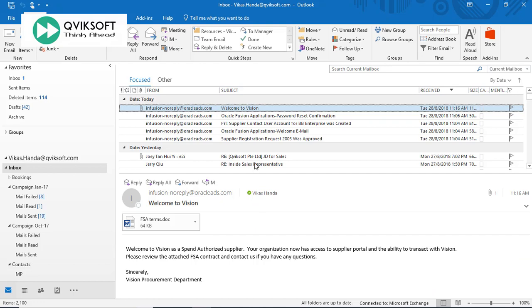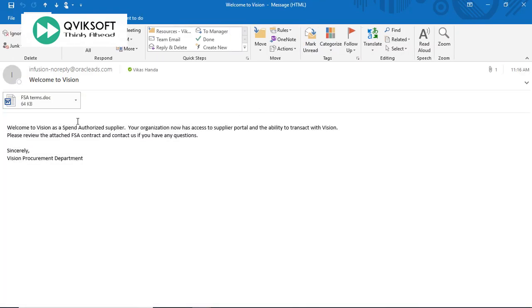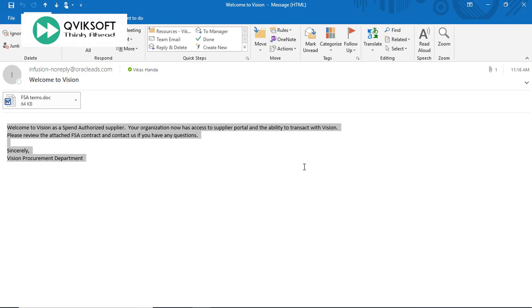Whenever a new supplier is created, a notification like this is sent to the supplier. Let me open the notification. It has this content as the content of the email and also an attachment. All this what you see in this email can be configured as per your need. Let me show you how to do this in the system.